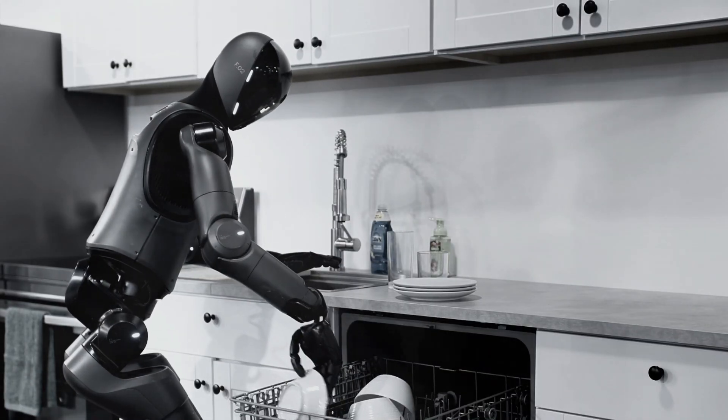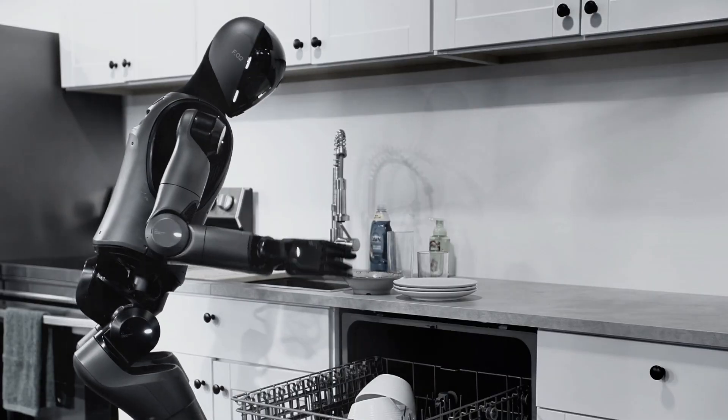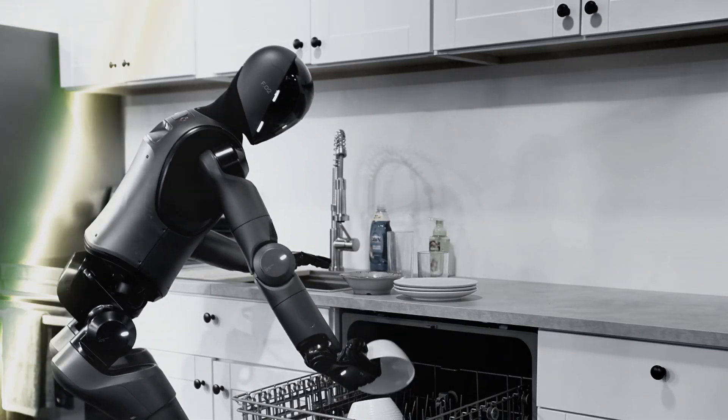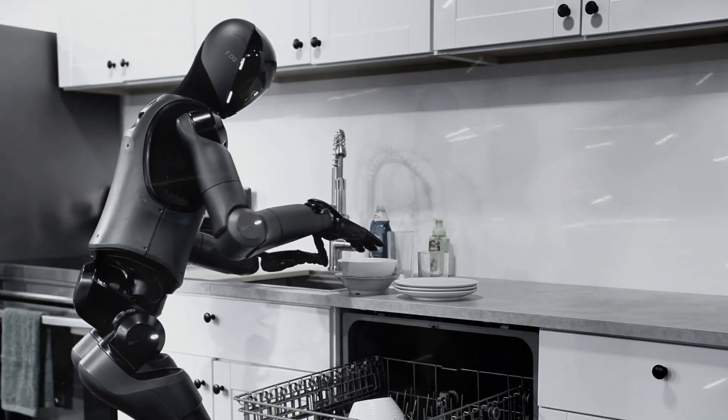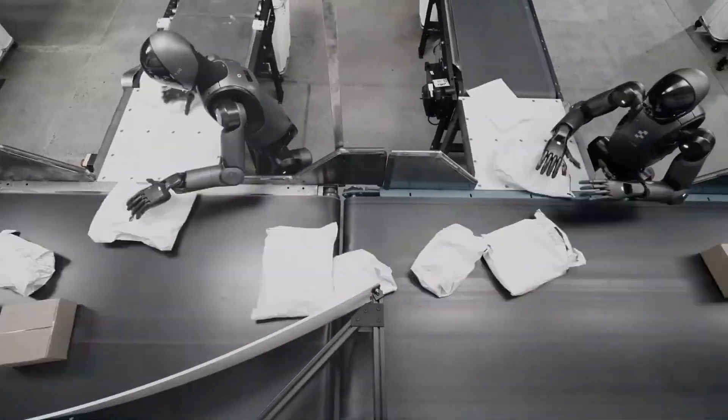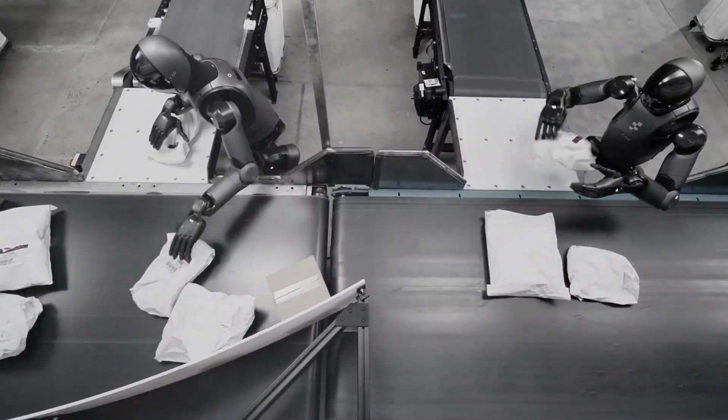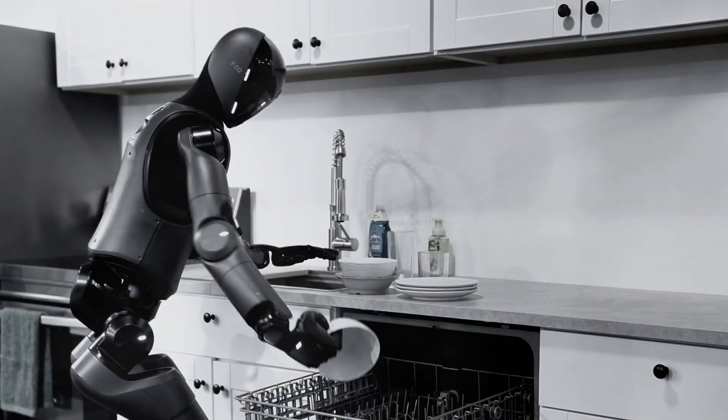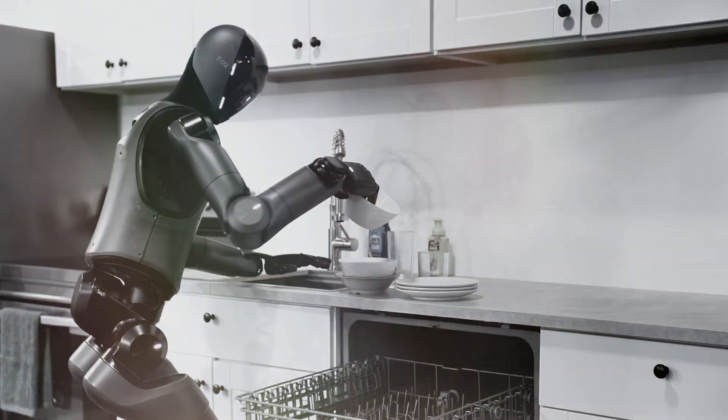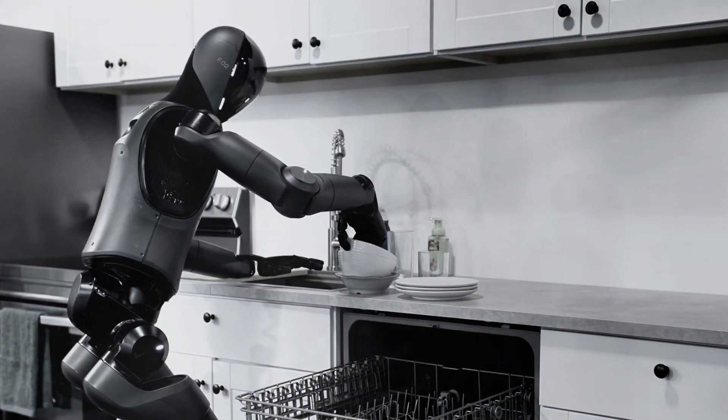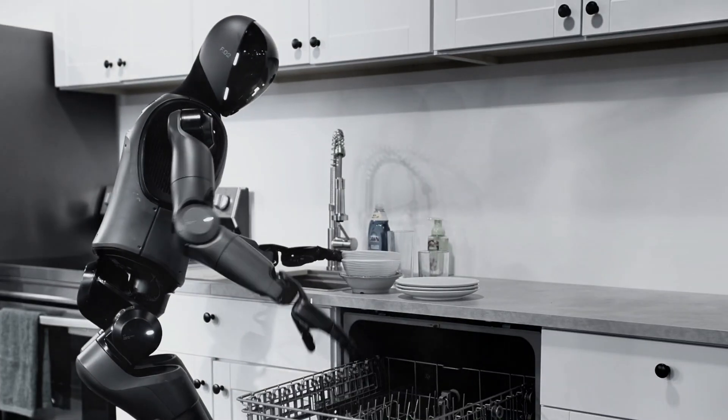Helix isn't just loading plates, it's showing us a glimpse of what life looks like when robots don't just do one thing, but learn everything. So I've got to ask, would you trust Helix with your dishes, or are you still guarding grandma's china? If Helix loaded your dishwasher tonight, what chore should it tackle next? I'll see you next time.